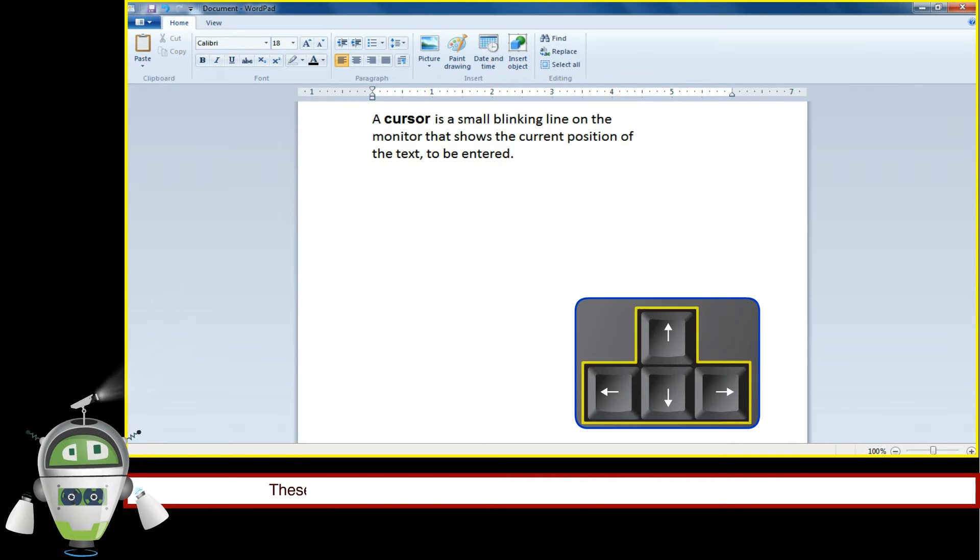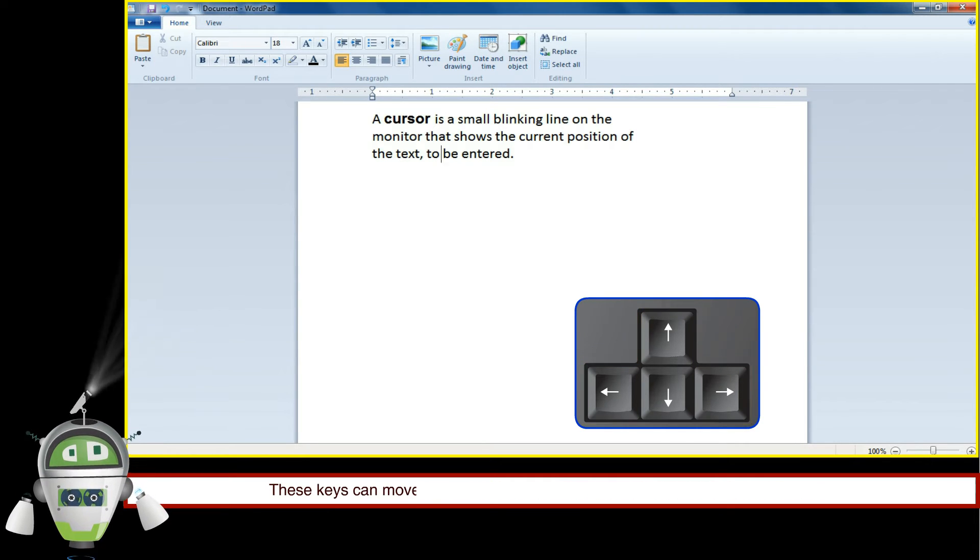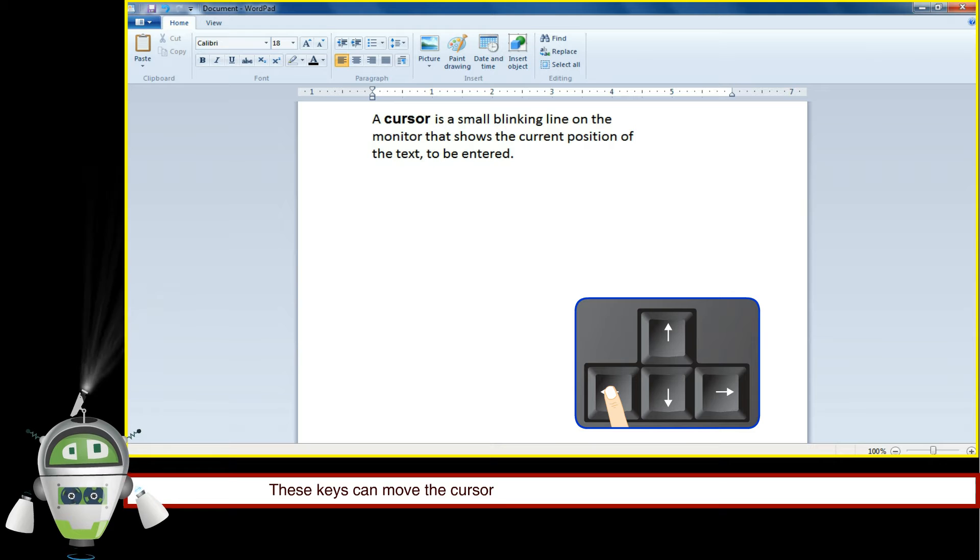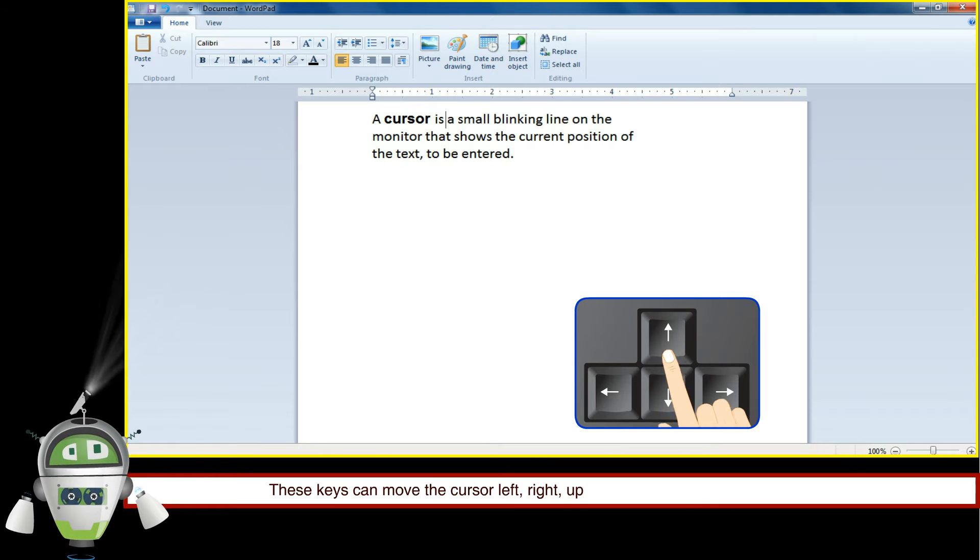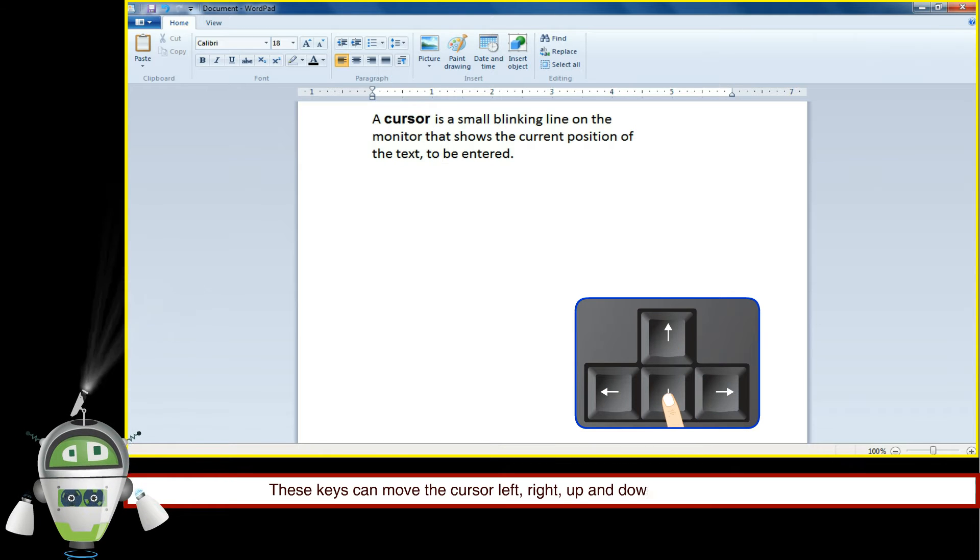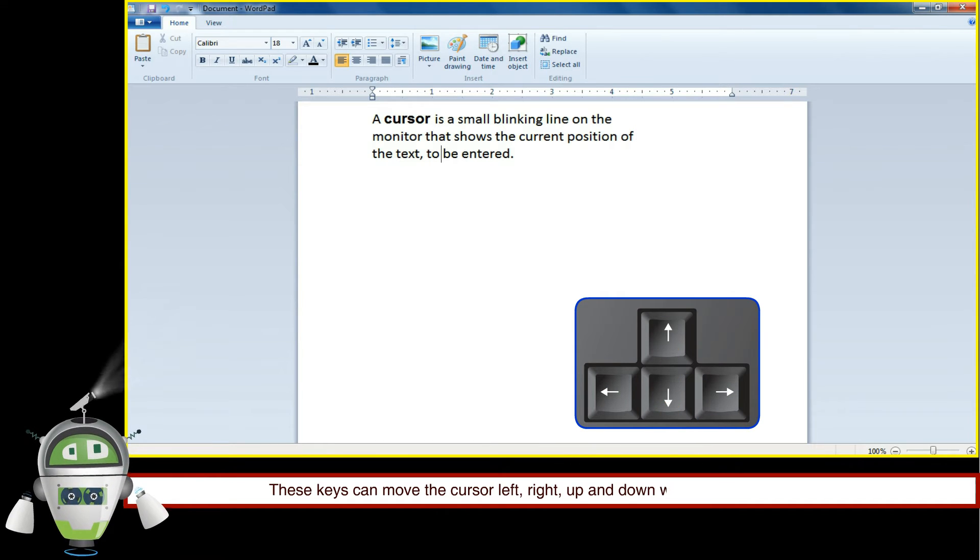These keys can move the cursor left, right, up, and down while working on computer.